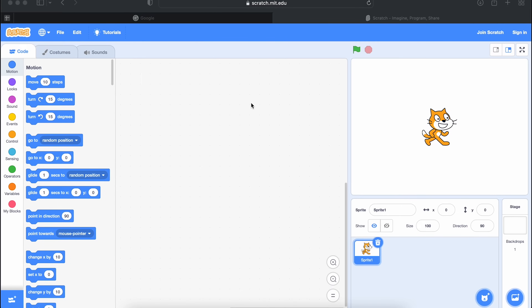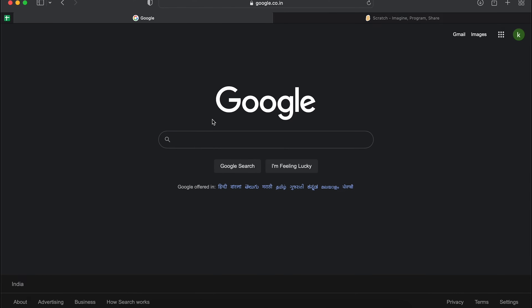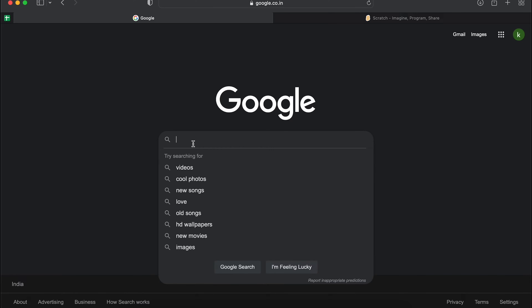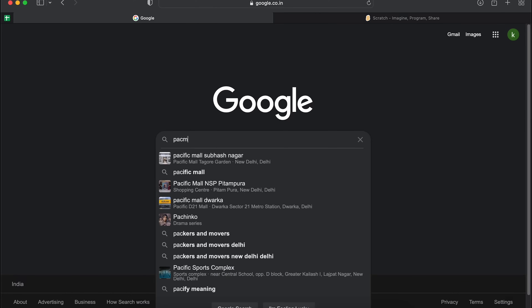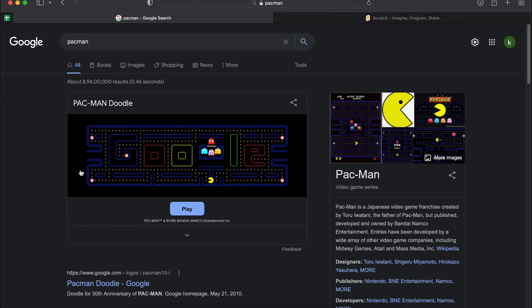In case you don't know about the Pac-Man game, I would encourage you to open Google and type Pac-Man to understand how the game looks like and how to play it. So this is the game I'm talking about — let's click on the play button.